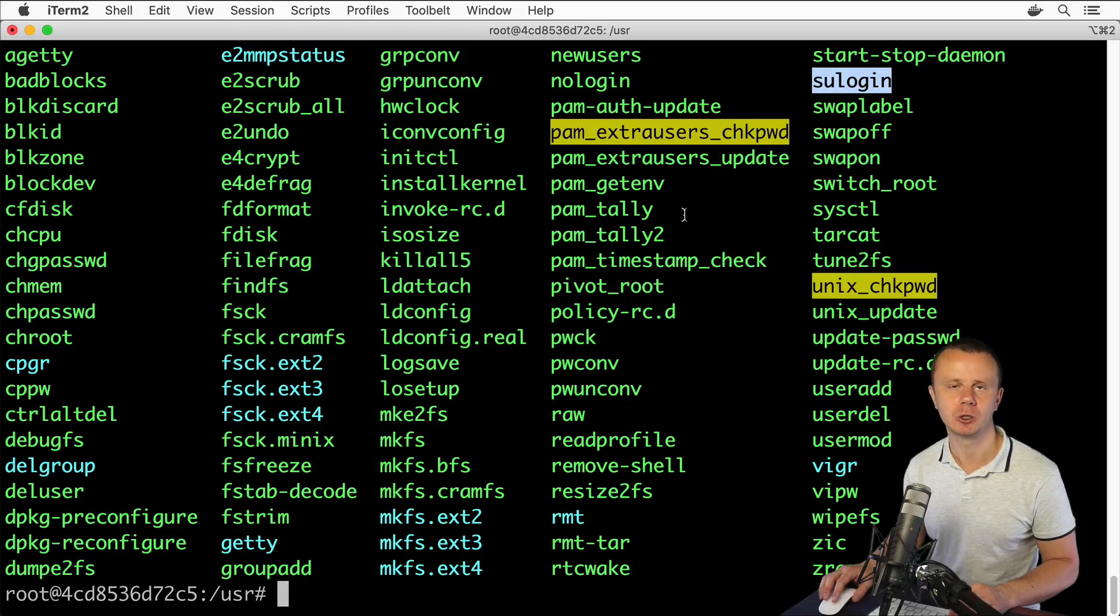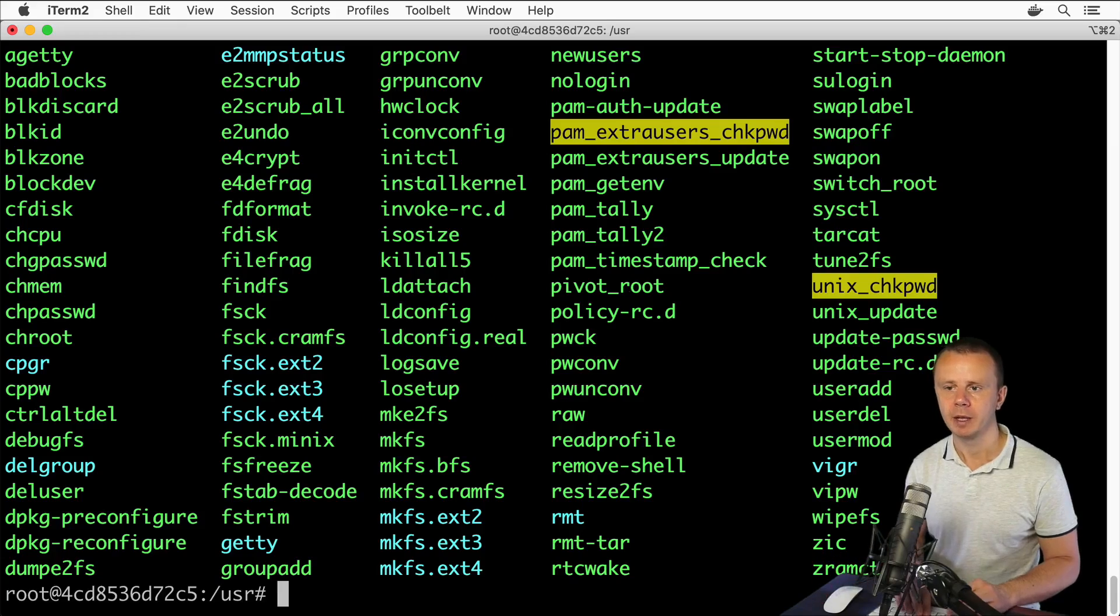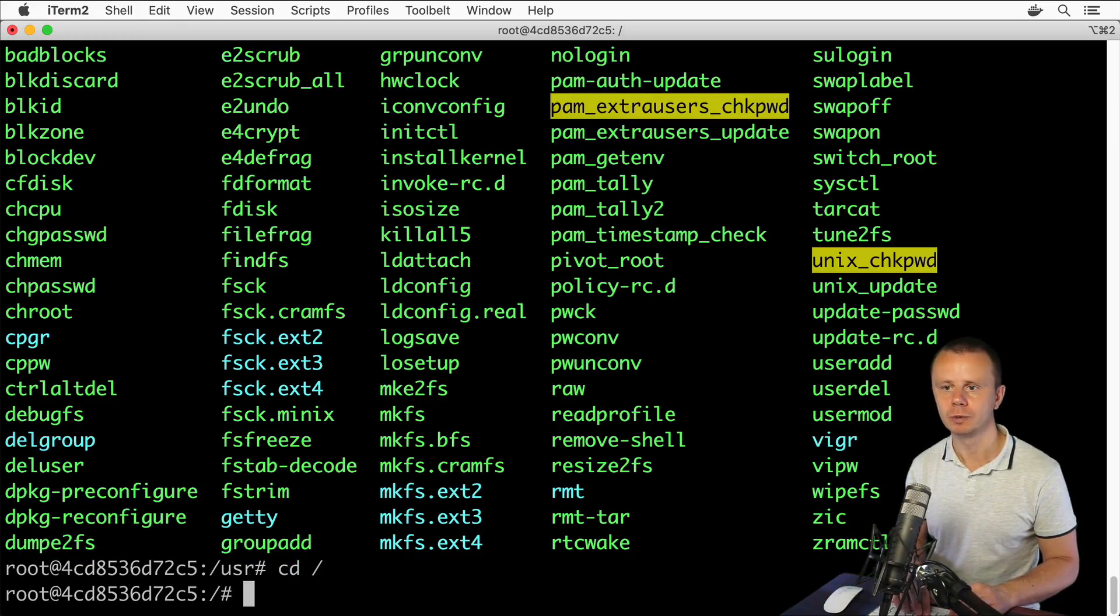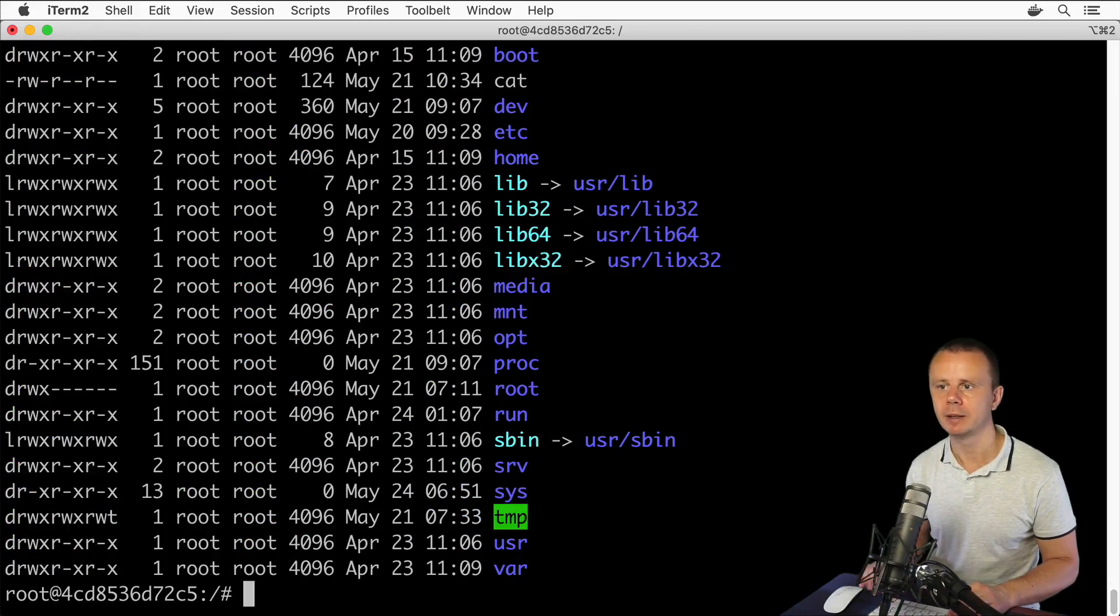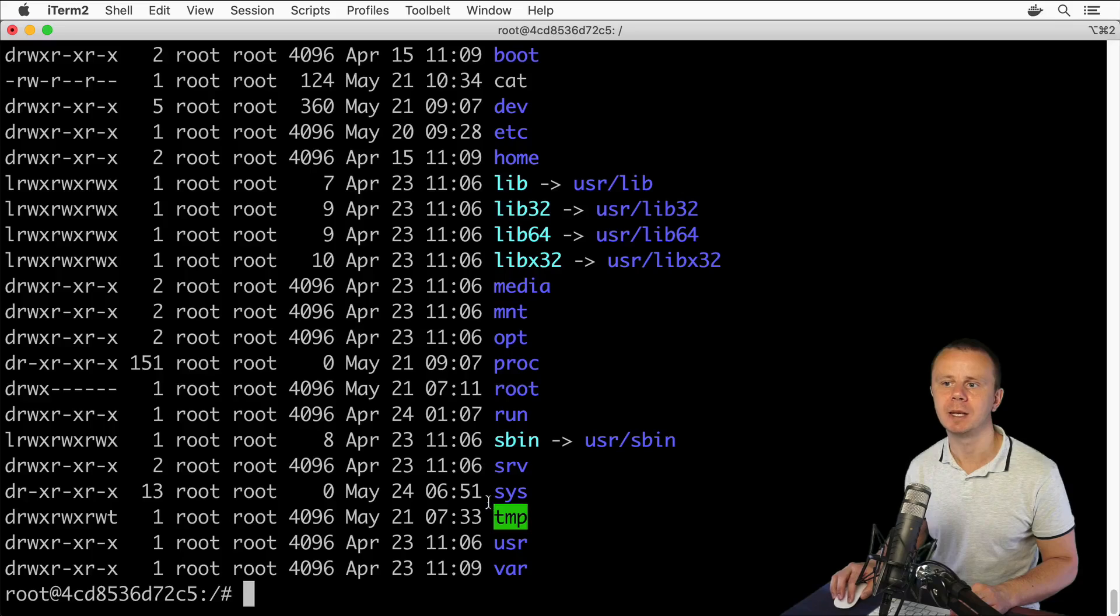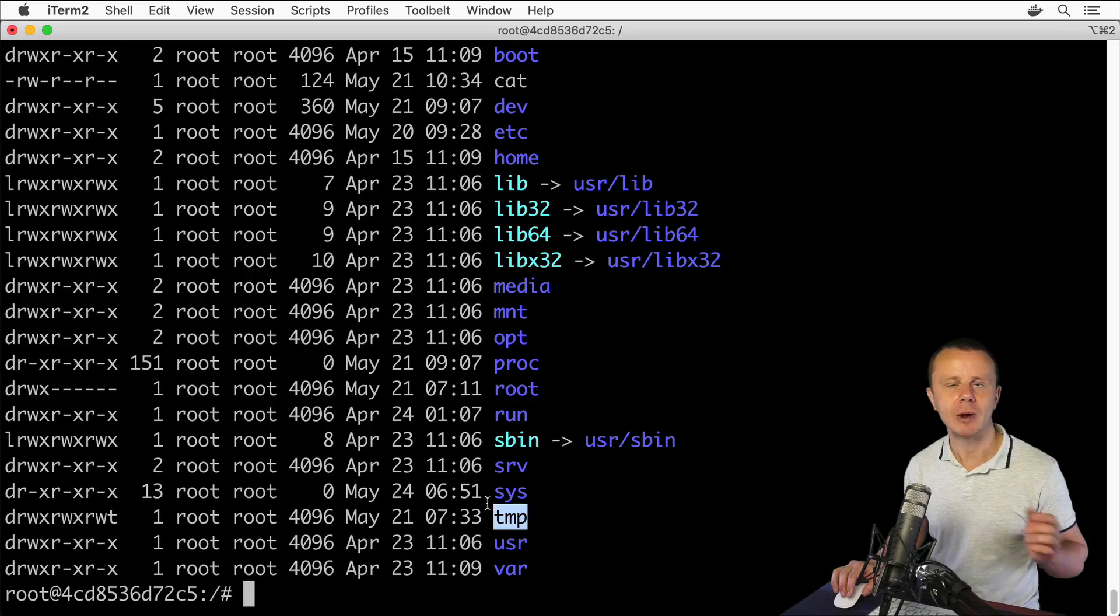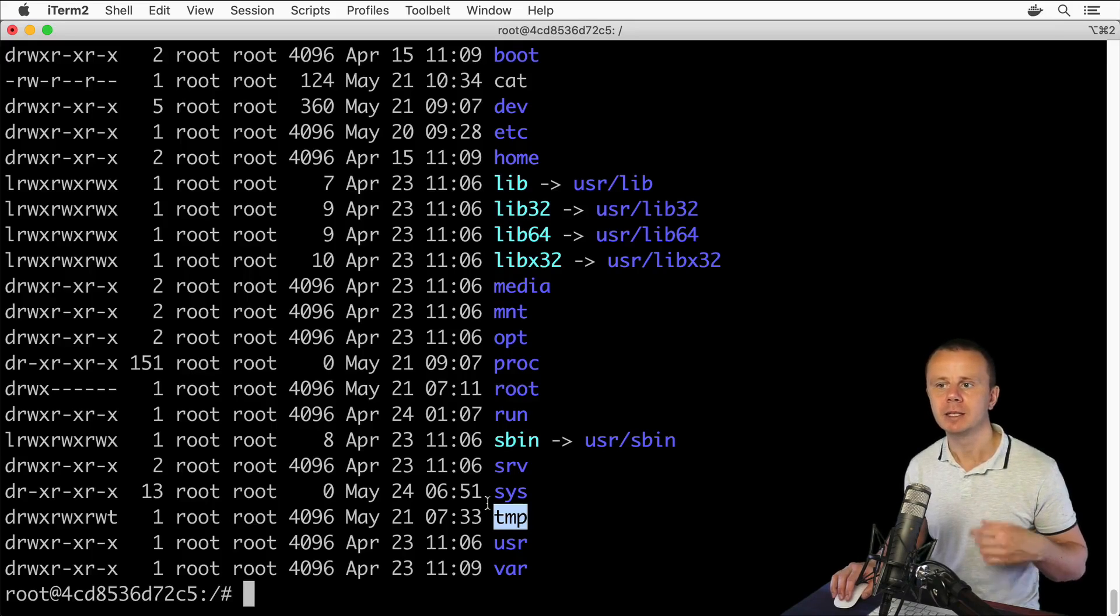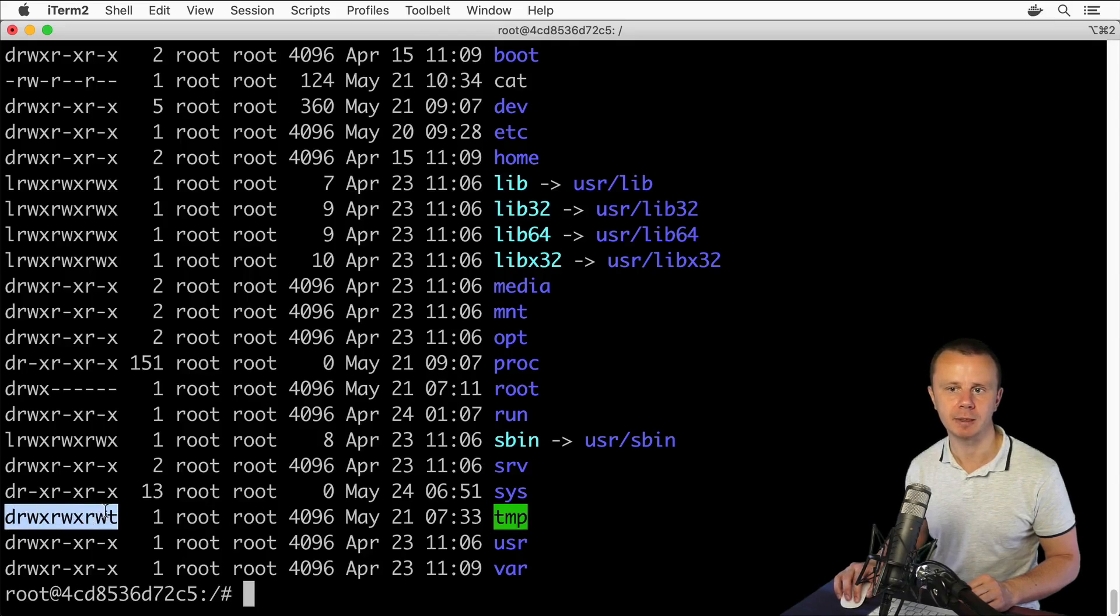Here I see, for example, sysctl, su login, and so on. Those are system executable files. Let me go back to root and list files and folders again. Here you'll find also such folder as tmp that could be used for storage of any temporal directories and files. This folder could be written and read by all users in the system.